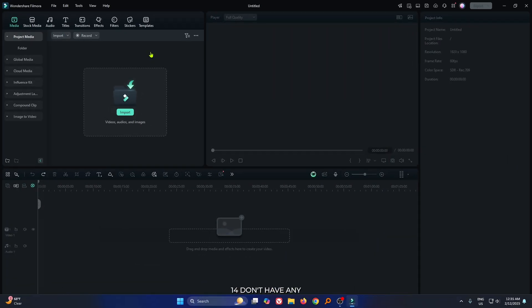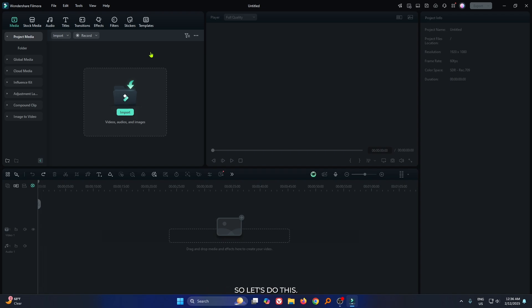In this video, I'm going to show you how to add motion blur on keyframe animation in Filmora 14. Filmora 14 doesn't have any auto motion blur effect, but we can make it manually. So let's do this.